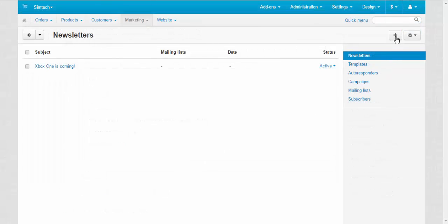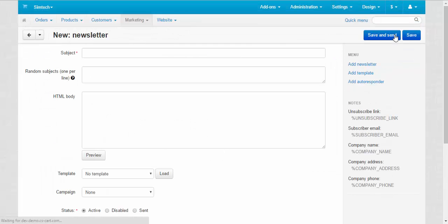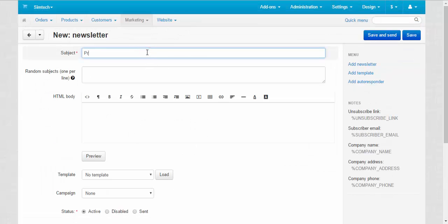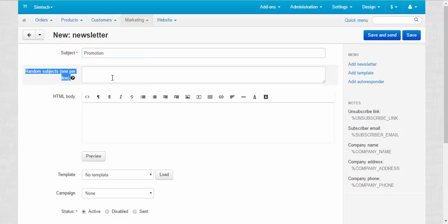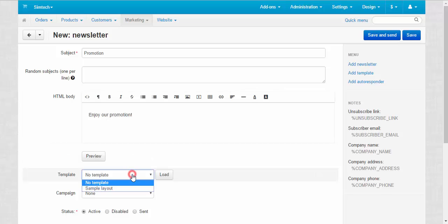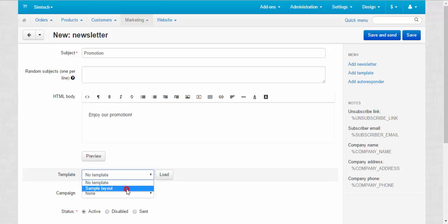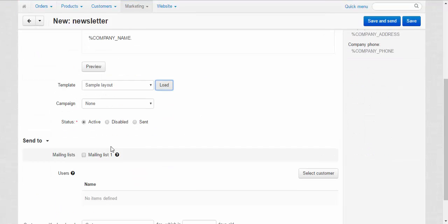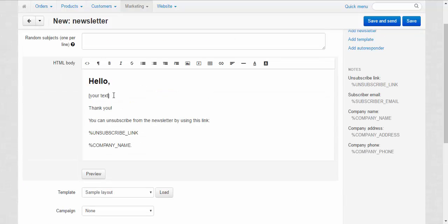So let's go and create a new newsletter. Let's create a new newsletter. Let's call it promotion. Subject. Random subjects one per one. They will be randomly chosen from the list when the newsletters will be sent to your customers. HTML body. You can add pictures here, even videos, or just text. We can choose the templates from the list of the templates if you have lots of them. For now we have only one. Let's choose it. Sample way out. Load. Done. We have added the template to our newsletter. So I recommend you to add templates first.